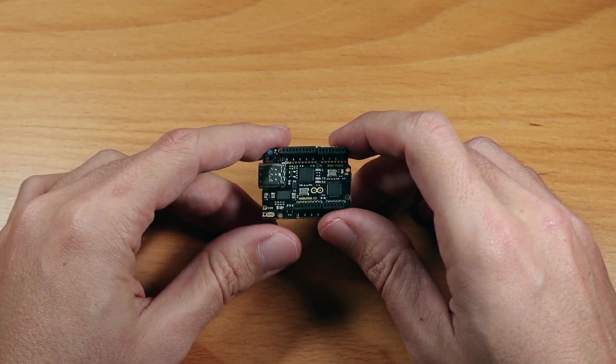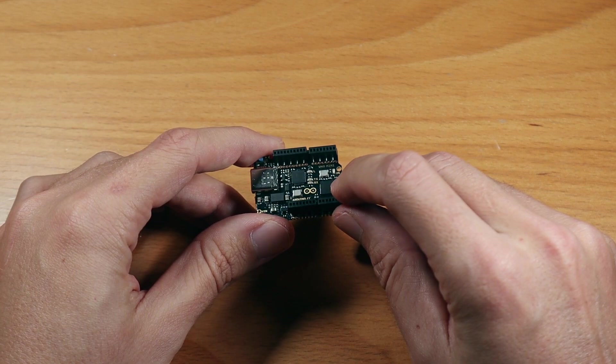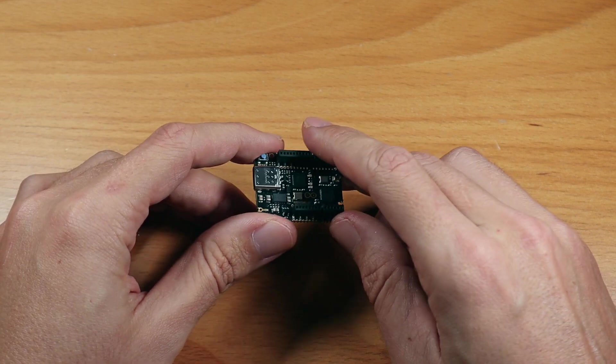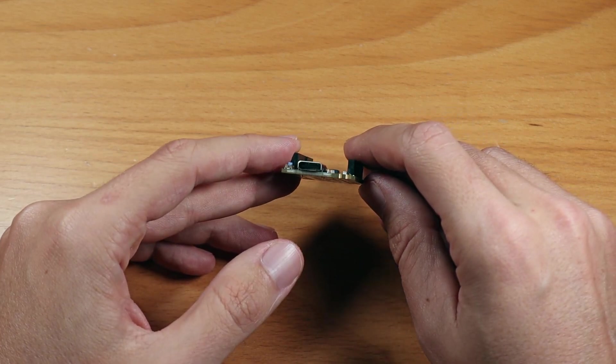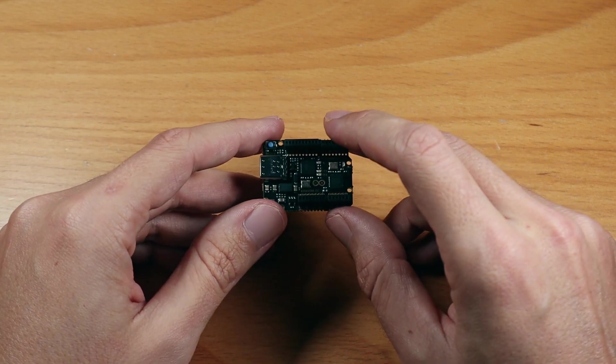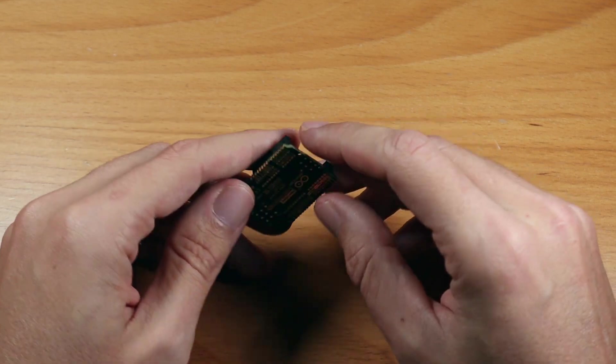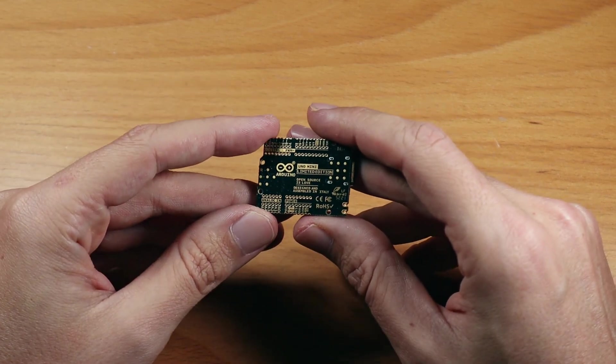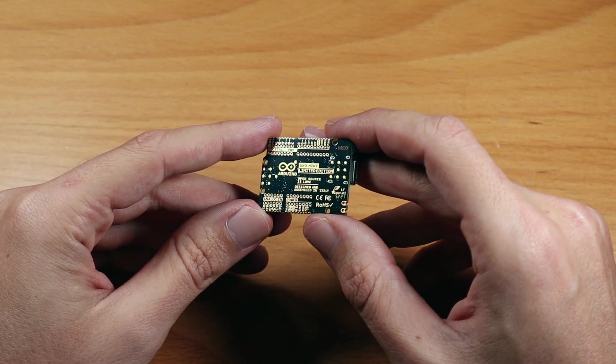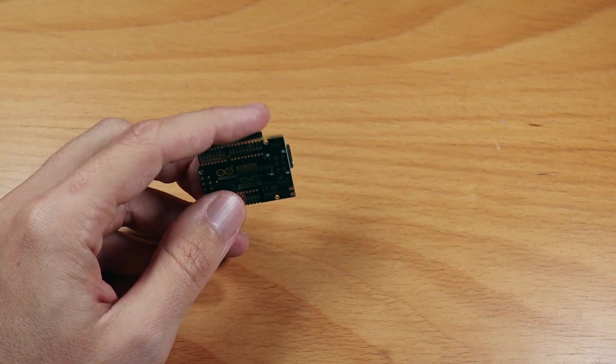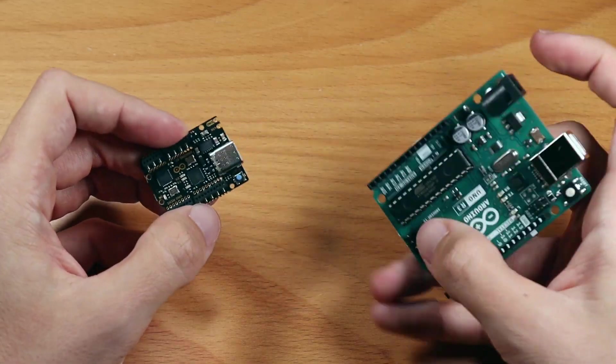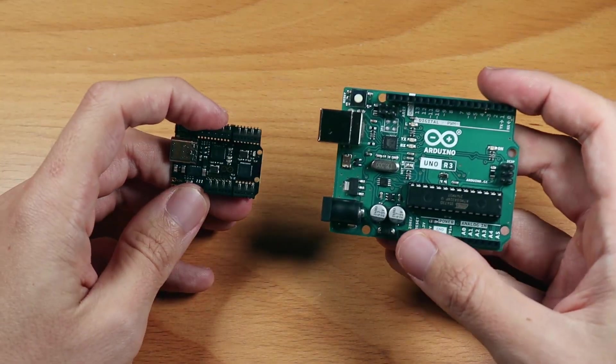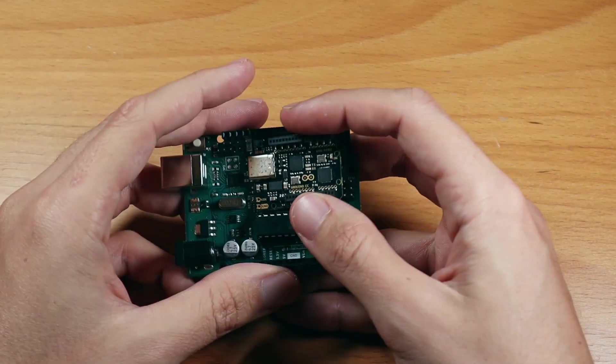You can see how small it is compared to my hand. And the first thing you notice is the USB-C and the ENIG finish. Let's compare it to a normal Arduino, and you can see the size difference. The shape is still the same, but it's around, I would say, half the size, or one quarter the area.